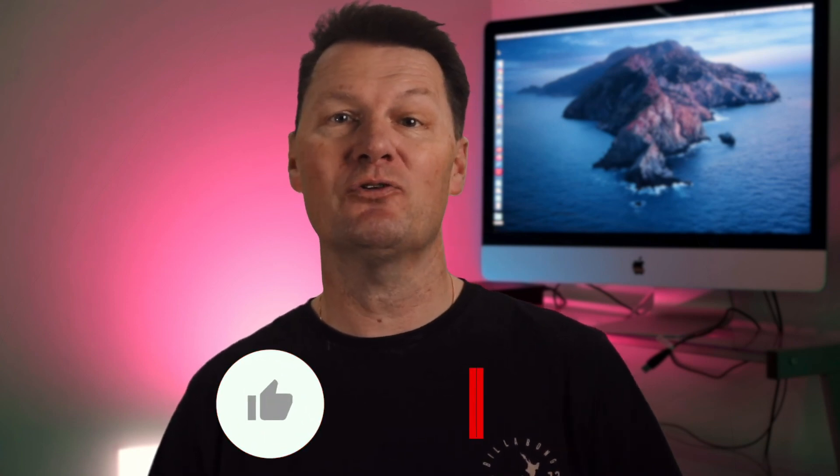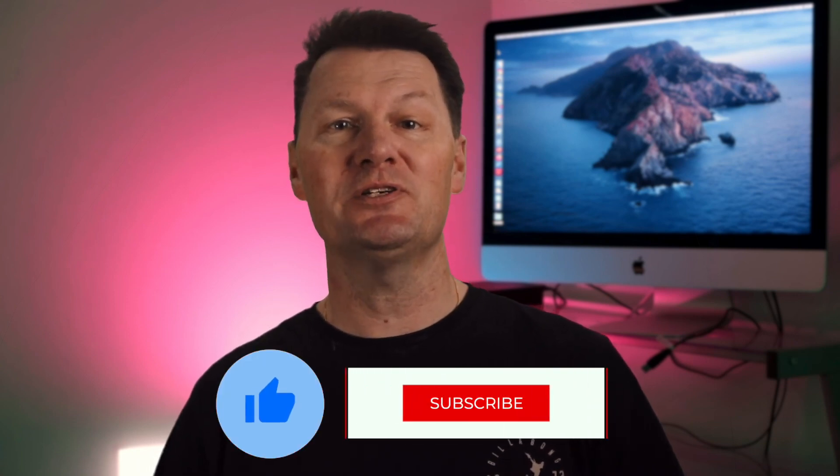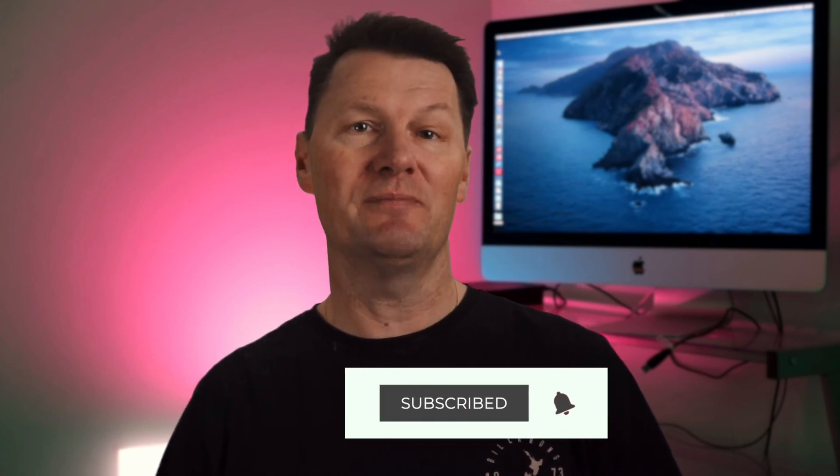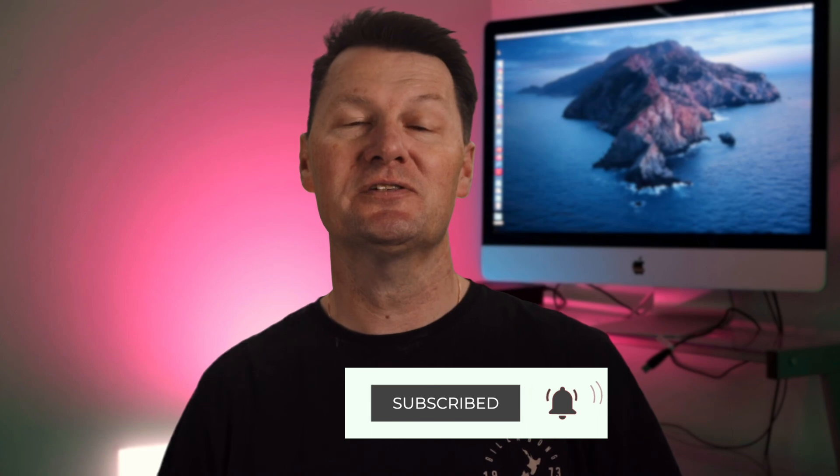If you're into Final Cut Pro you might like to check out this video where I'll show you how to create your own title presets, or this one on how to save a combination of the effects you use most often as your very own effects preset. Hey, if you got value from the video please hit the like button, and if you haven't already I'd really appreciate it if you subscribed. Thanks guys, we'll see you in the next video.